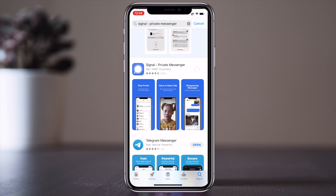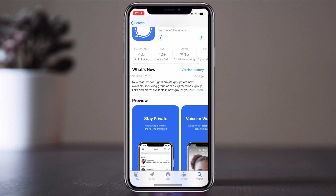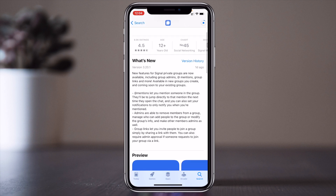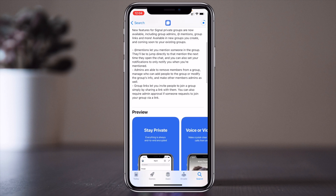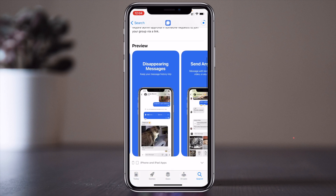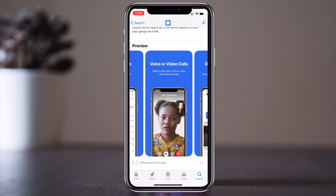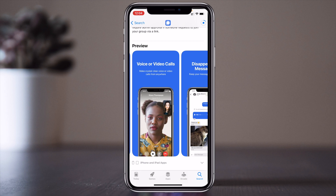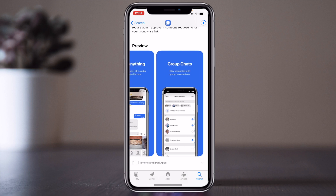Wait a couple of seconds. Here is the basic information and new features for Signal — private groups are available including group admin, mentions, group likes, and more. The star rating is 4.5, which is amazing, similar to WhatsApp. This application also lets you privately chat, connect via voice call, video call, or messaging.